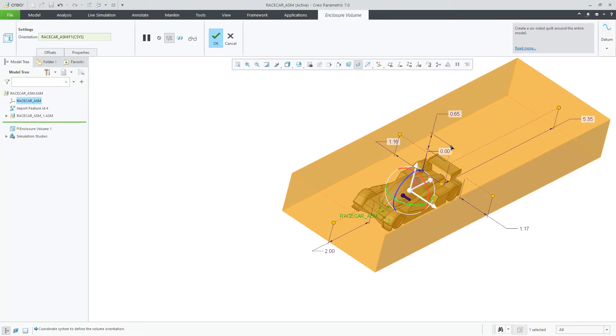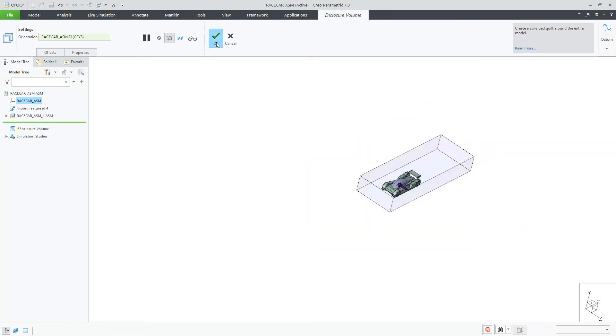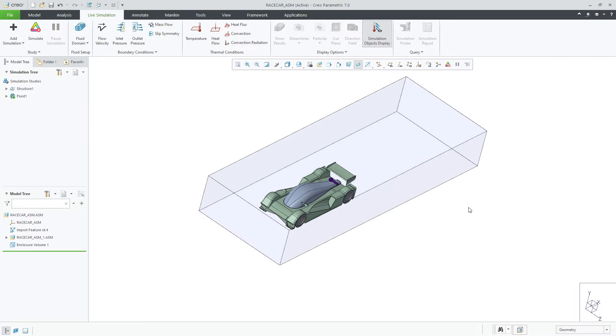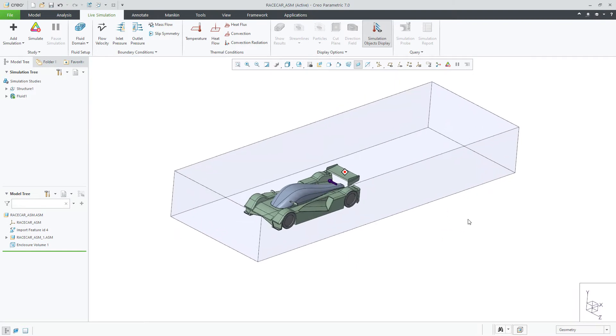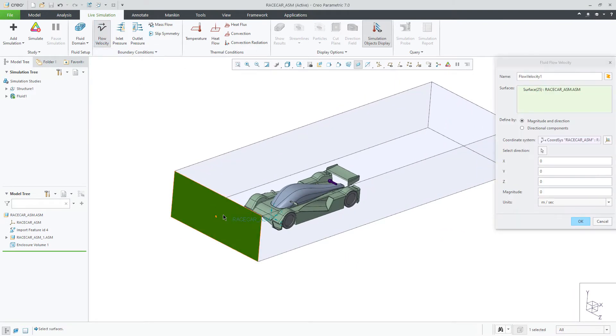Next, you can apply a flow velocity to represent the wind in this study. Let's select the front plane and the ground plane and enter a value.